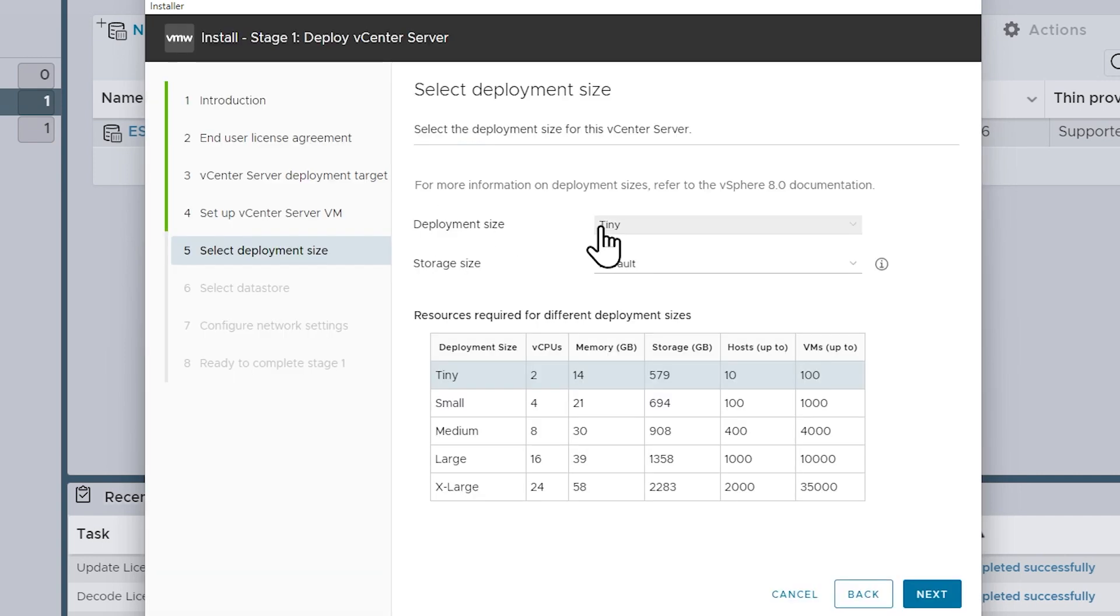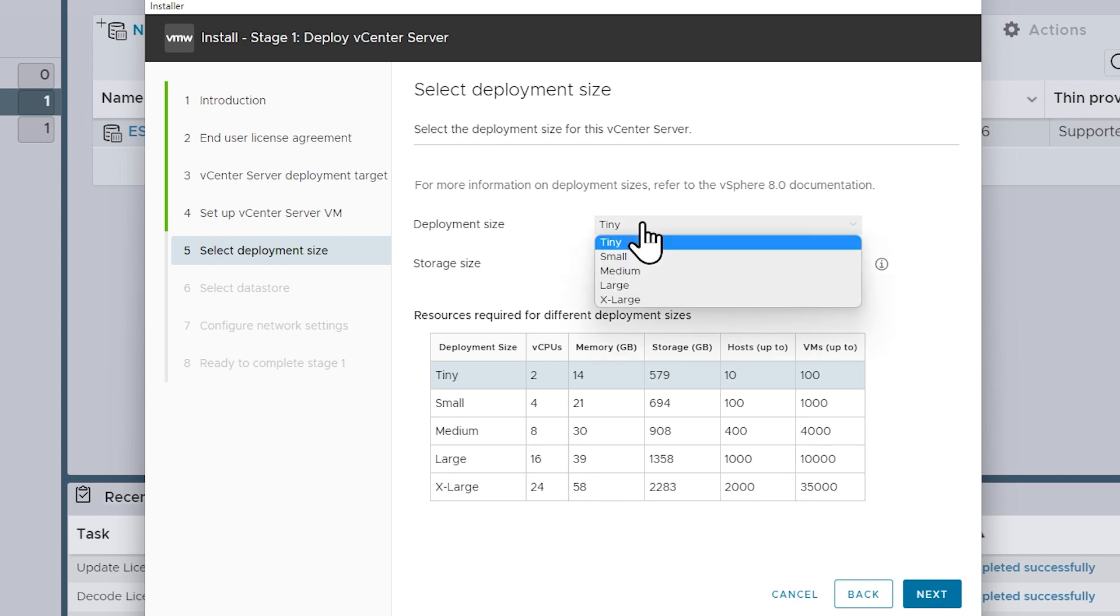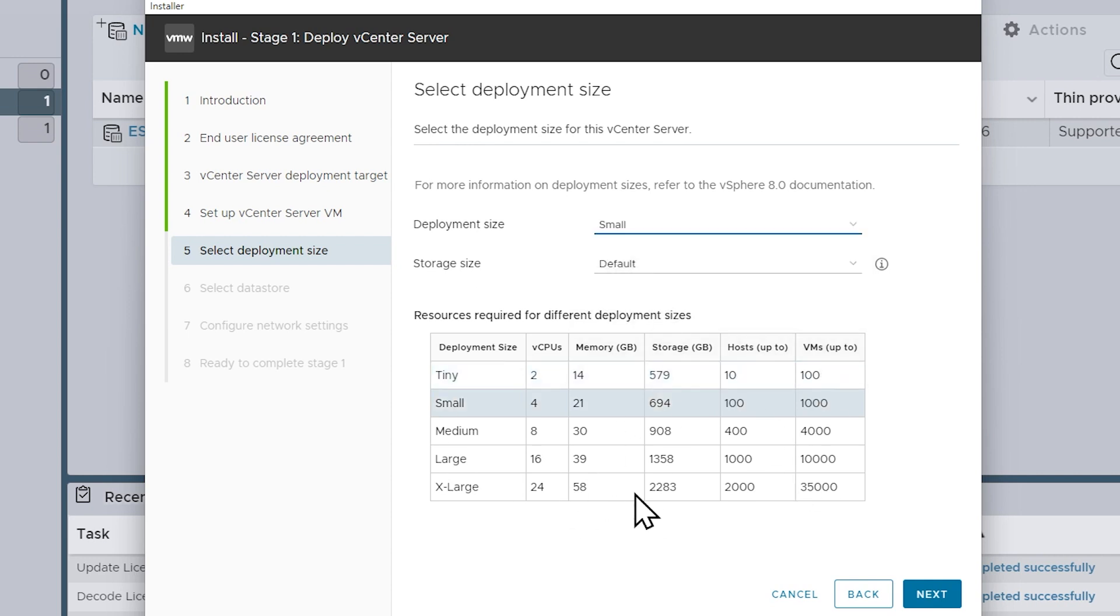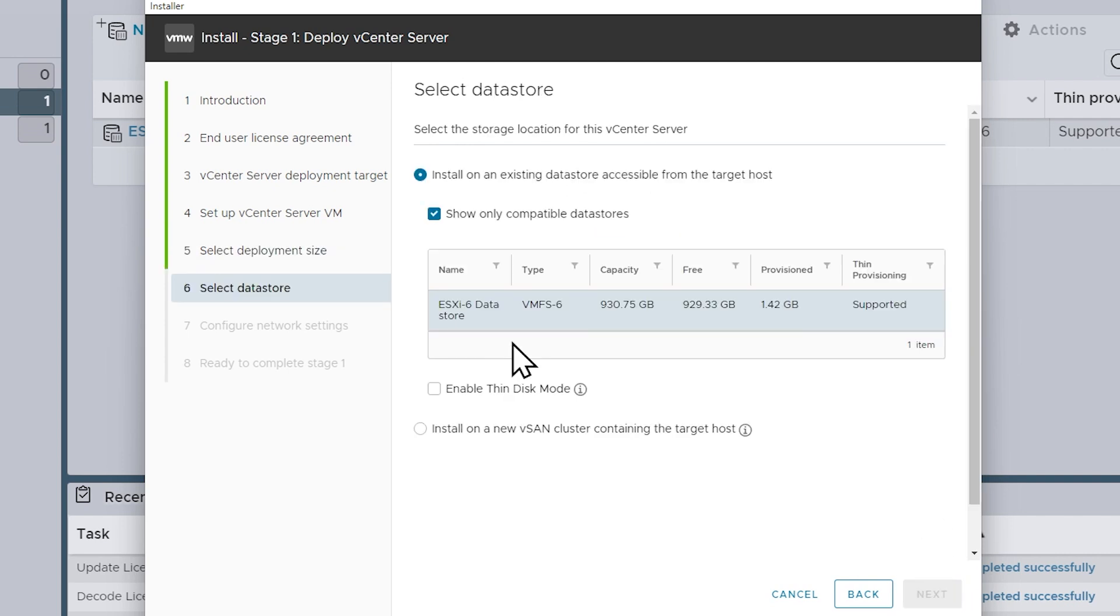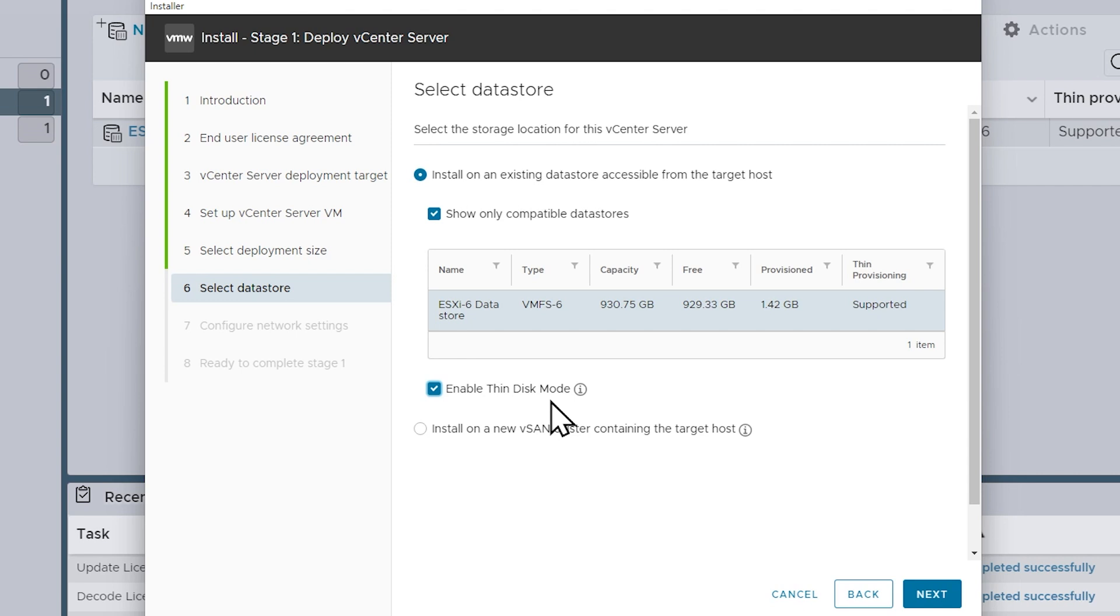And then for the deployment size, it really boils down to how many CPUs and how much memory it's going to take. So I'm going to go ahead in my lab environment and say small, but we also have the option for saying thin provisioned, so it's not going to chew up a whole bunch of physical disk space if it's not really using it. So I'm going to choose small and click on next. And then here's the data store that we provisioned in the previous video, so we'll use that data store. And then I'm absolutely going to click on this checkbox here for enable thin disk mode, and that way we're only tying up as much physical disk storage on that data store as we're actually using. So with that checked, we'll click on next.